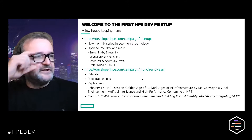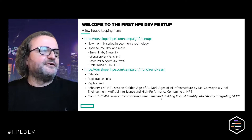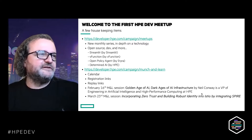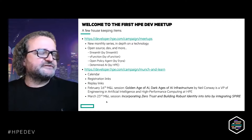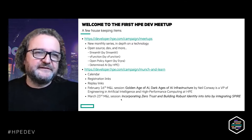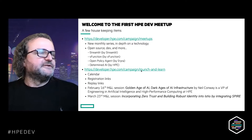We have a Munch and Learn on Determined AI from Neil Conway, VP of Engineering and founder of Determined AI, on February 16th. The March 23rd session will be on zero trust security and identity management with Istio and Inspire.